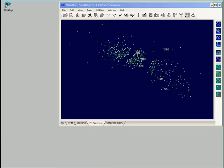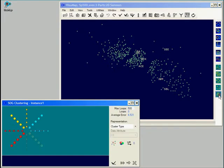In order to do so, we first open the SOG clustering window. The SOG window opens with a default network that shows a star structure.